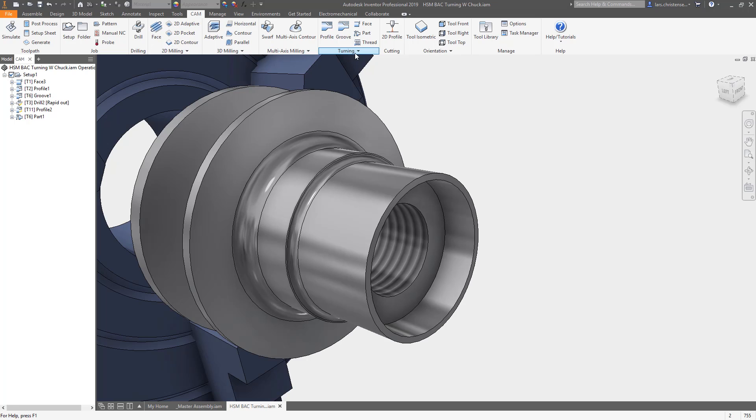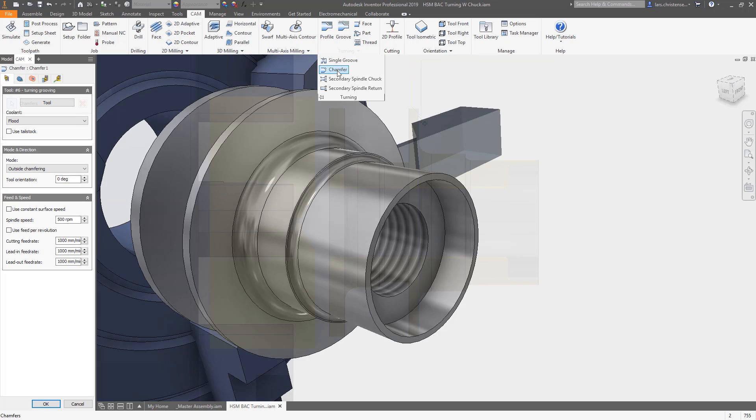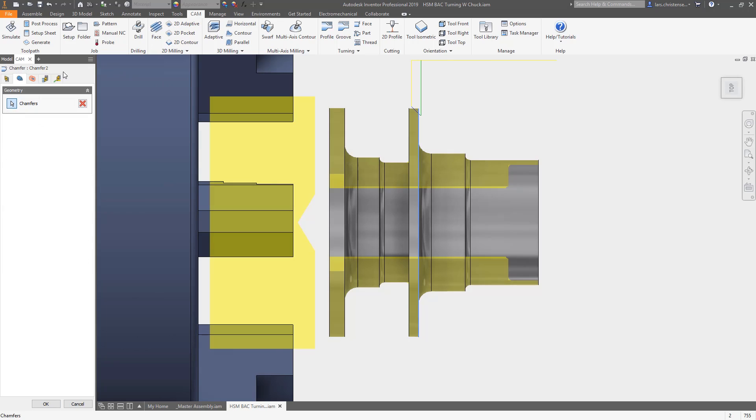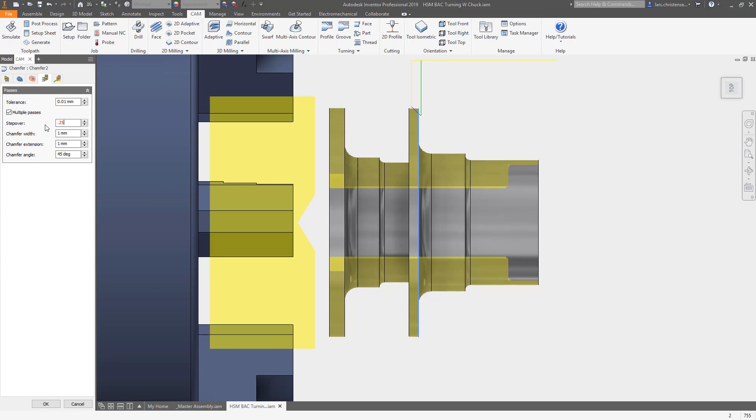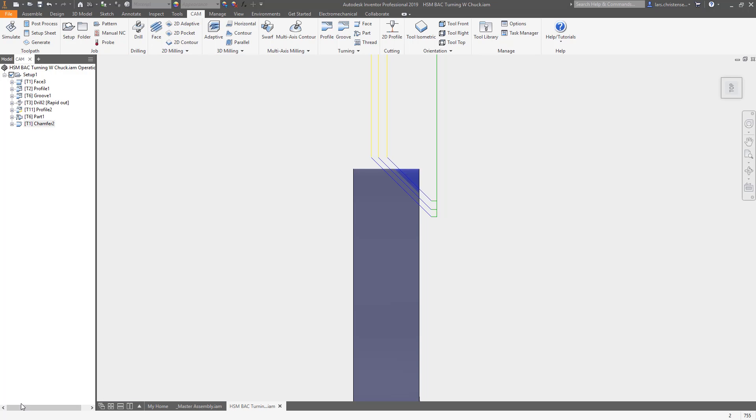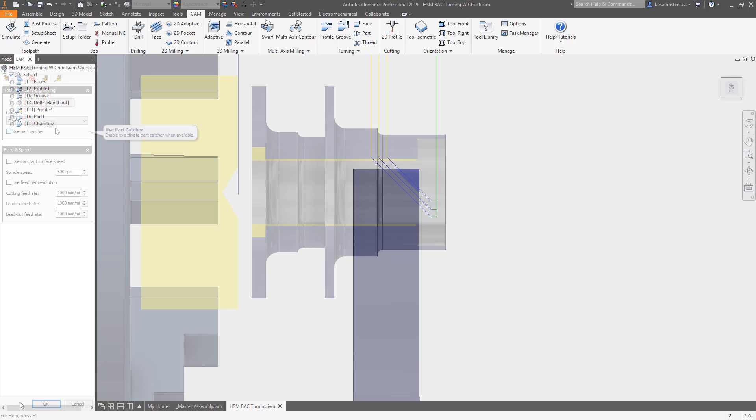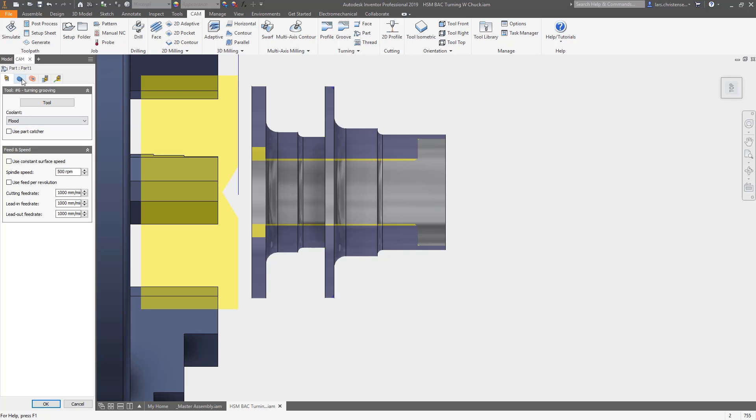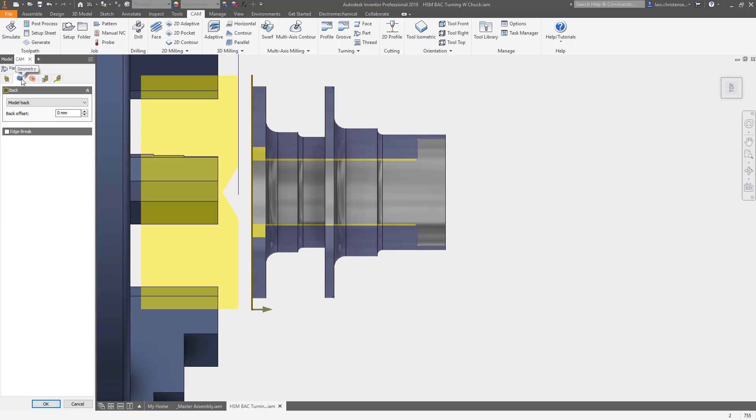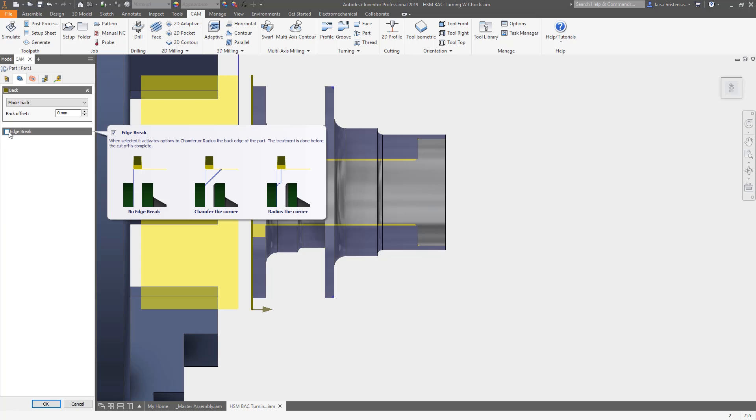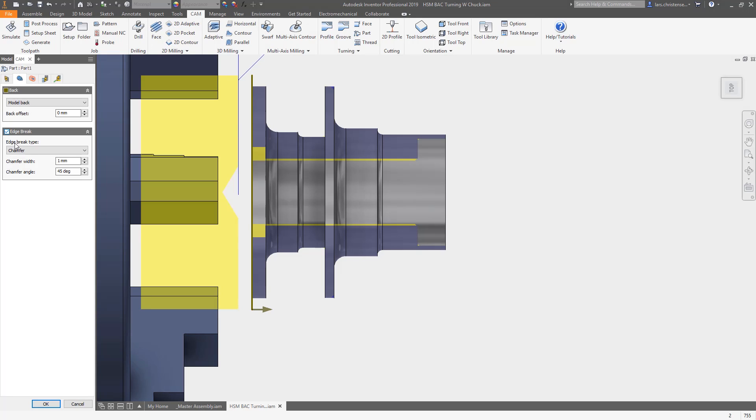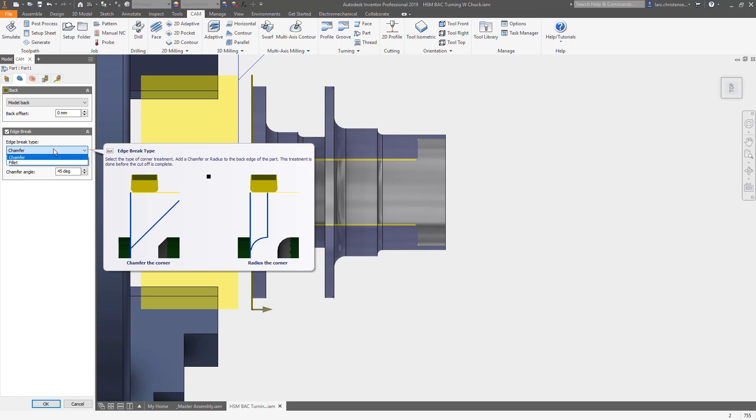New is also a couple of updates to chamfers and parting. A multiple passes section has been added to the passes tab for turning chamfers. This gives you the option to create chamfers with a little more delicate step over. And then when parting off your part, you now have an option to round, chamfer, or make a sharp corner. This could eliminate a second deburring operation by hand.